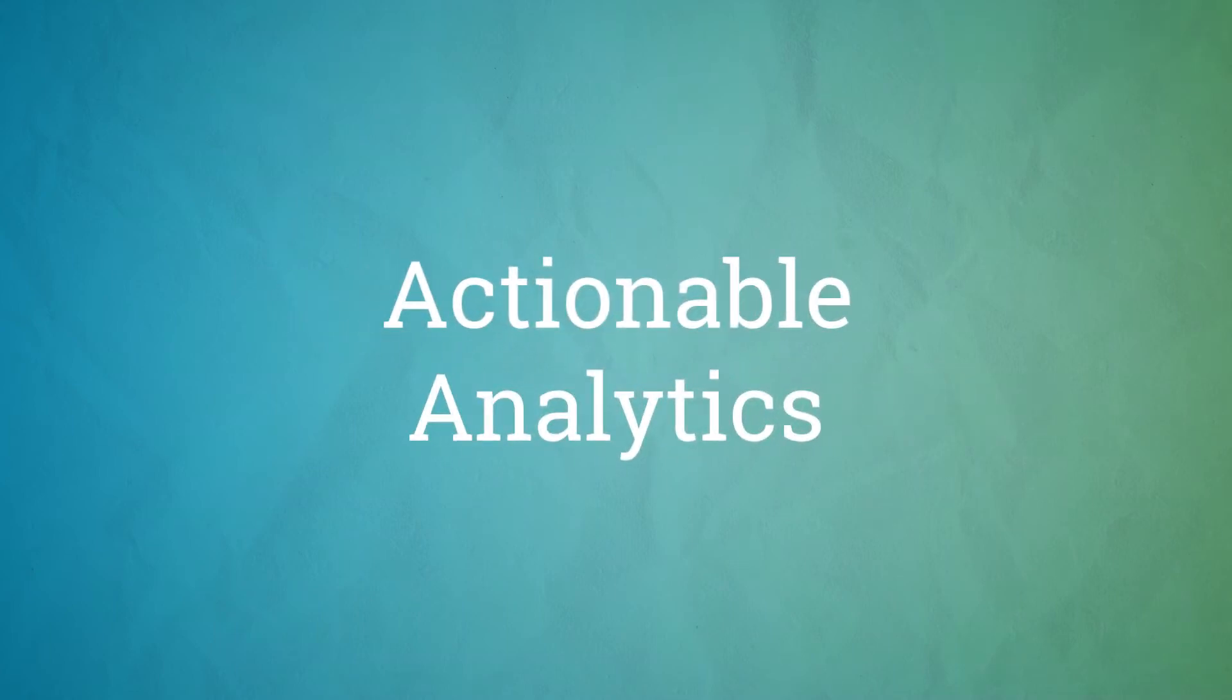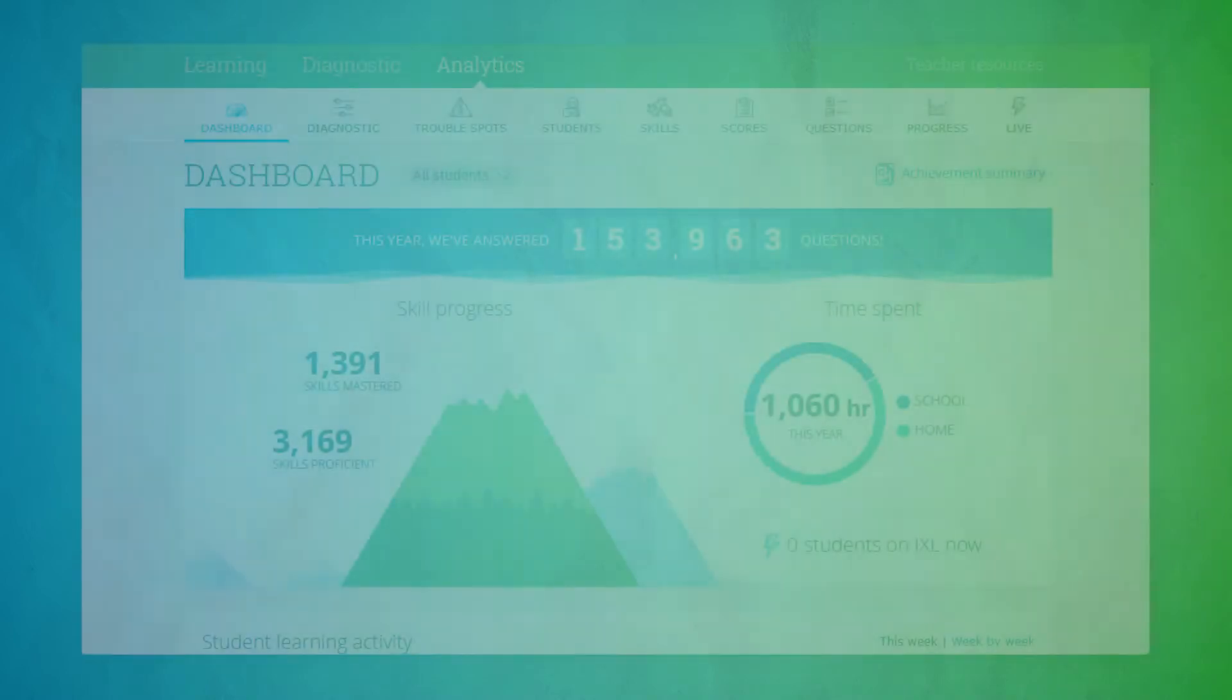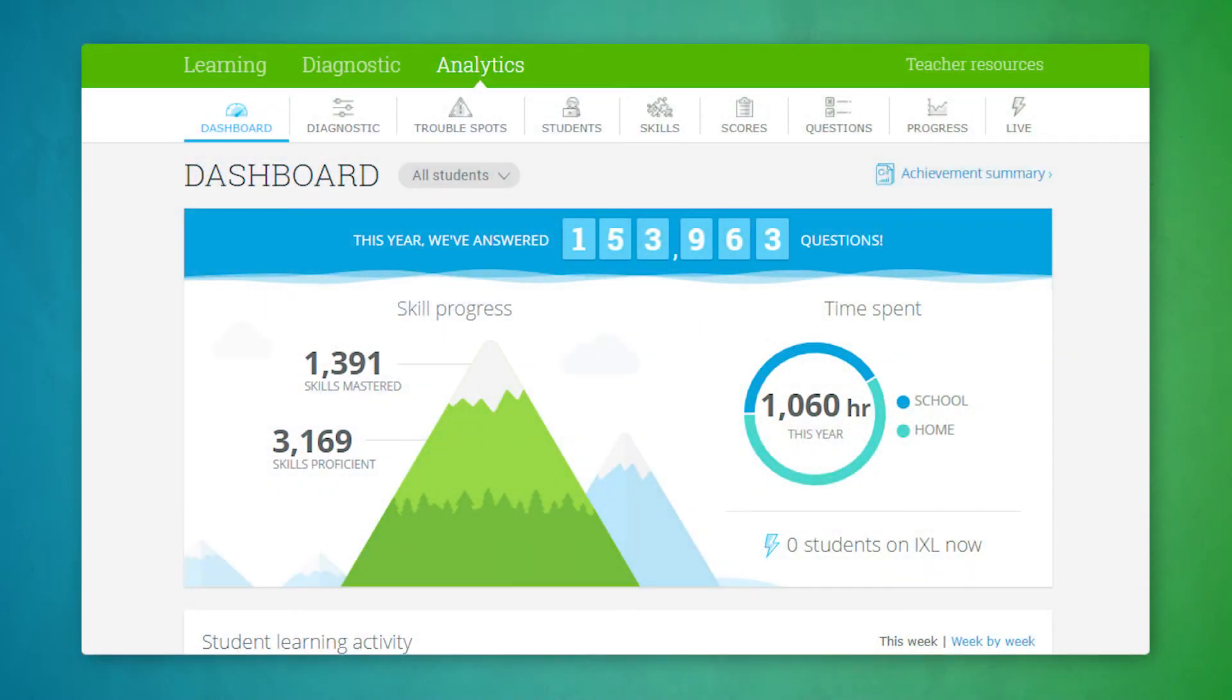As students learn and grow on iExcel, iExcel Analytics provides you with actionable insights that help you better understand their progress and make better instructional decisions every day.